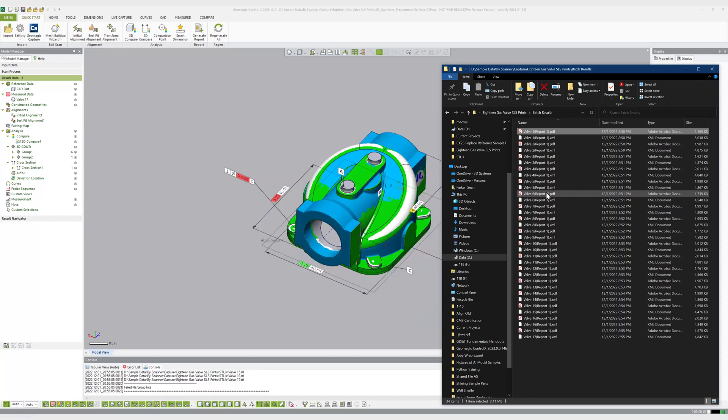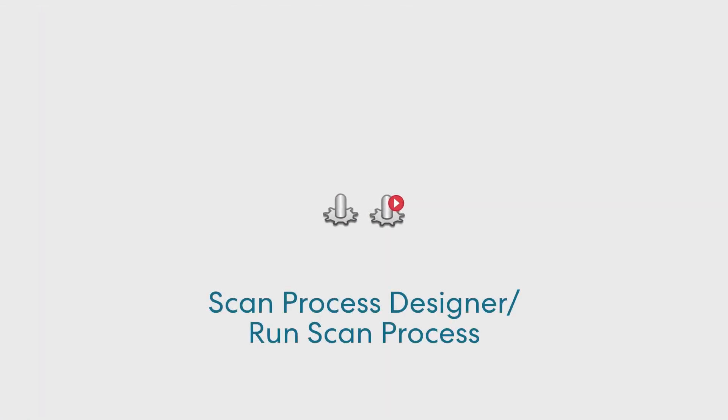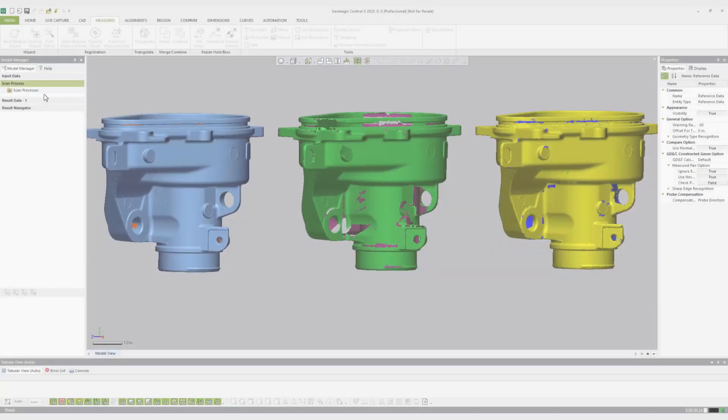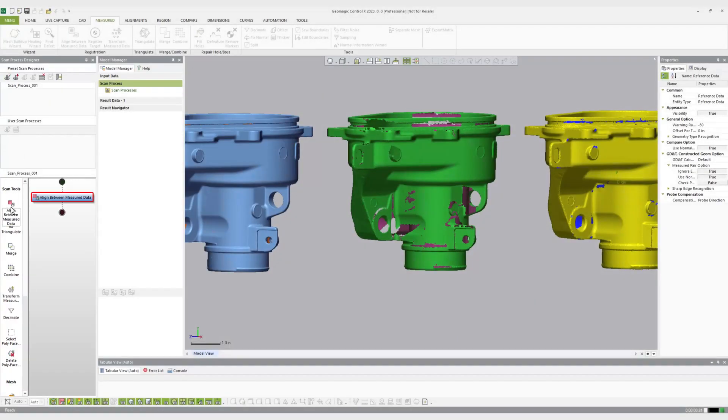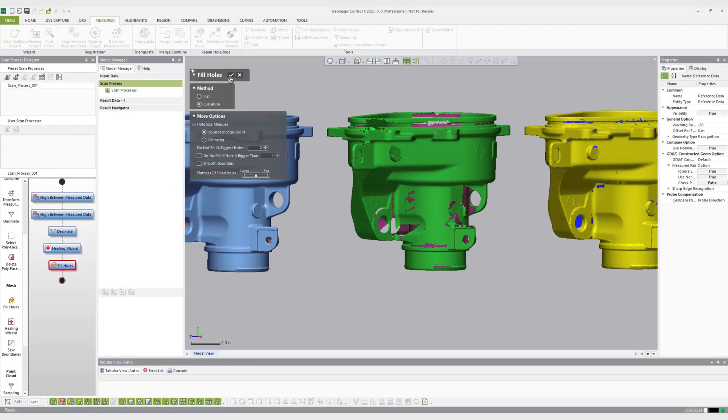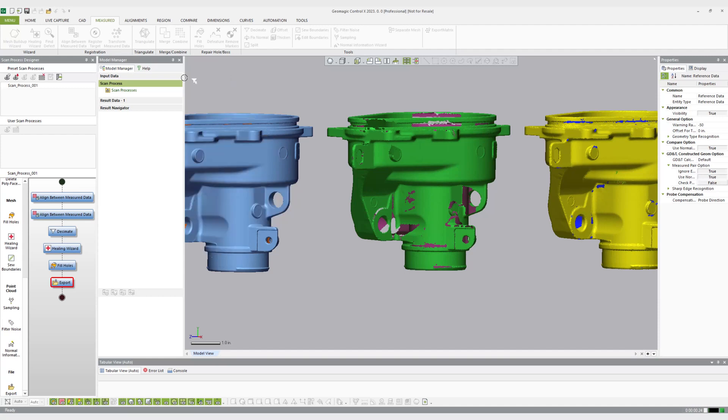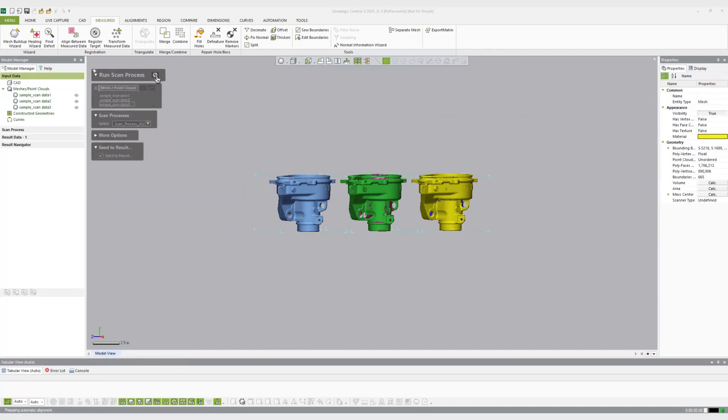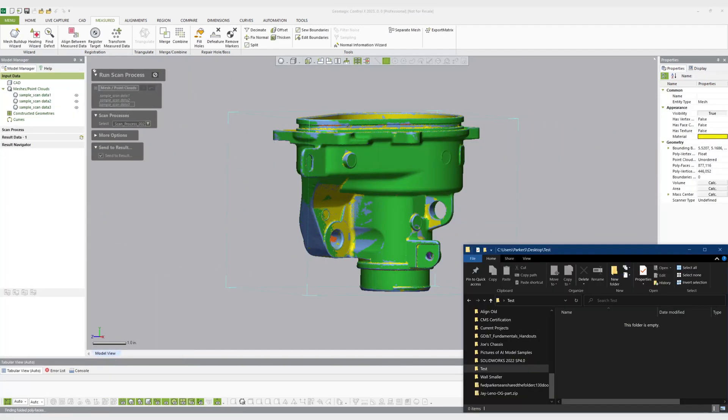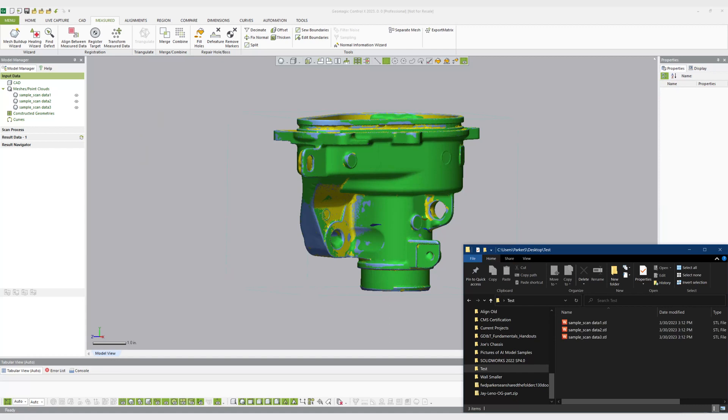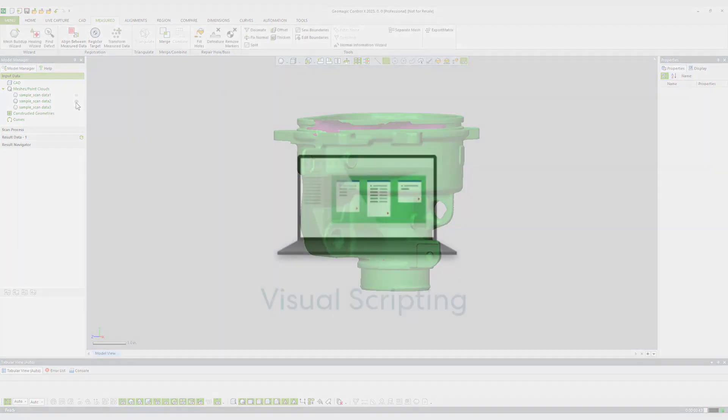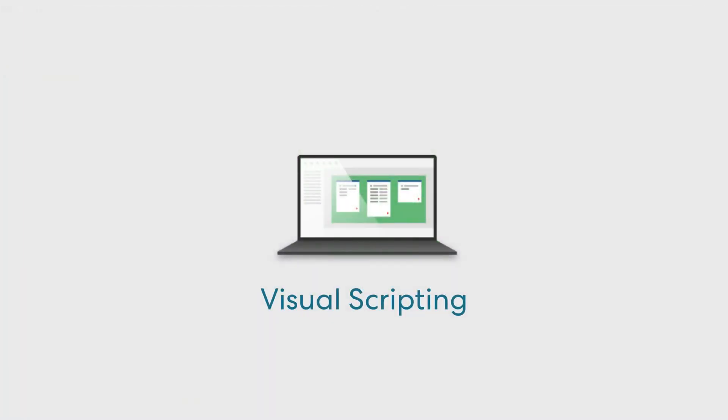Scan processing automation in Control X is handled in the model manager, where the scan process designer allows the user to create custom macros that can align, clean, and process incoming raw scan data into workable objects to compare against a reference or to export for use outside of Control X.